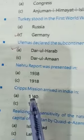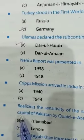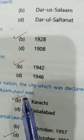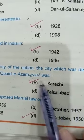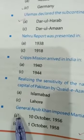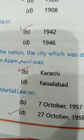Cripps Mission arrived in India in 1942 — put the mark here. The city declared the capital of Pakistan by Quaid-e-Azam (Rahmatullah Alaihi) was Karachi — put the mark on option B. General Ayub Khan imposed Martial Law on 27 October 1958 — put the mark here.